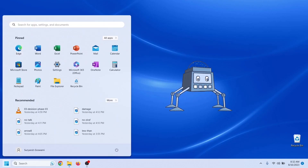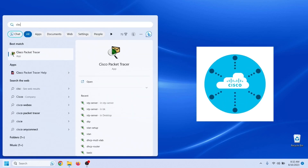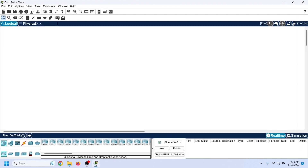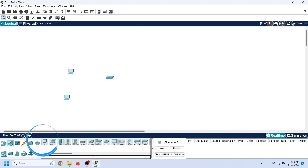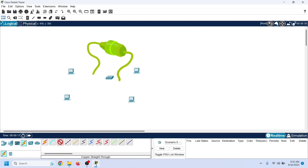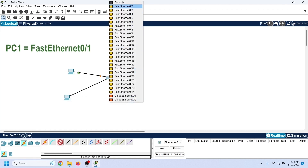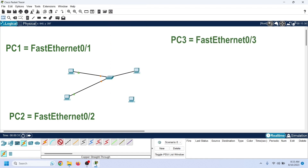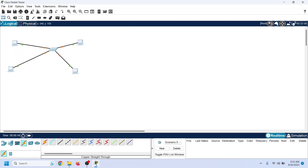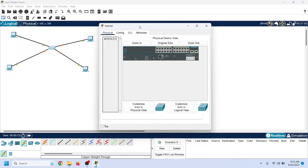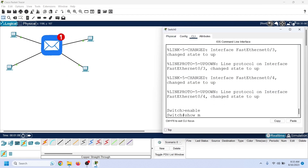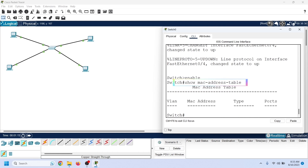Packet Tracer is network simulator software developed by Cisco mainly for its certification program. It simulates essential Cisco devices. Add a switch and four PCs to the workspace — you can pick any switch for this practice. Connect the PCs to the switch using a copper straight cable, connecting them to switch ports in sequence: PC1 to port 1, PC2 to port 2, PC3 and PC4 to ports 3 and 4. We do not need to configure anything on the PCs or the switch. To view the CAM table, use the show MAC address table command in privileged exec mode.